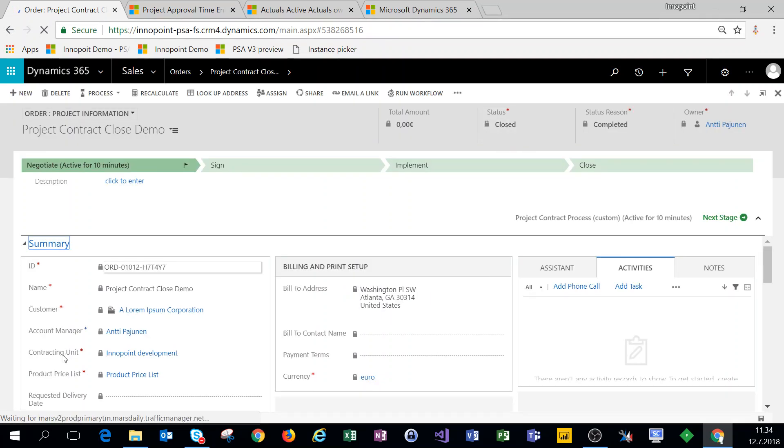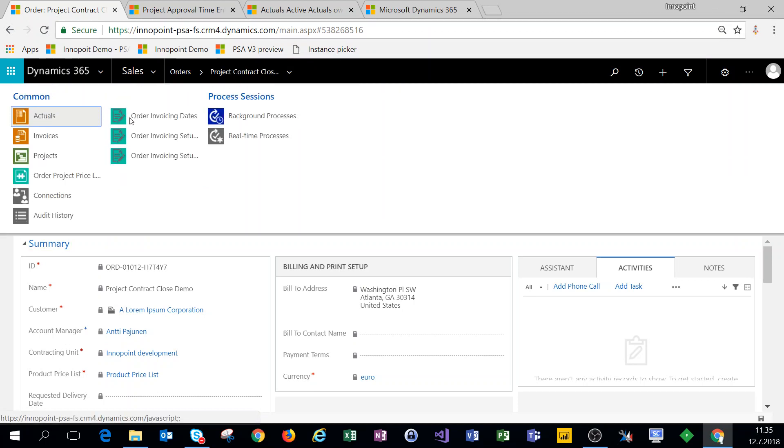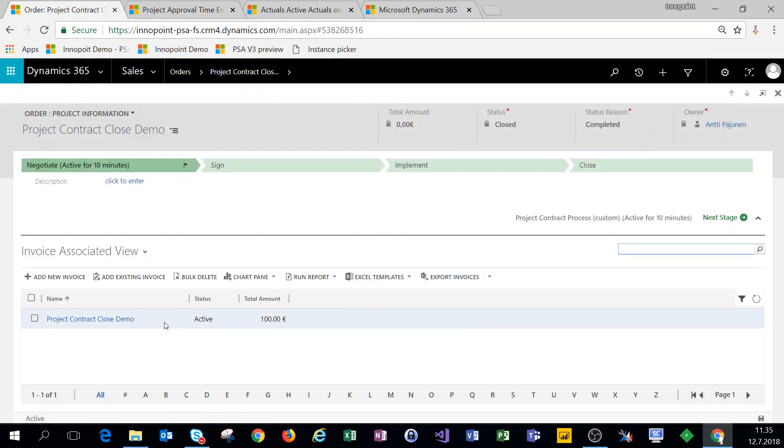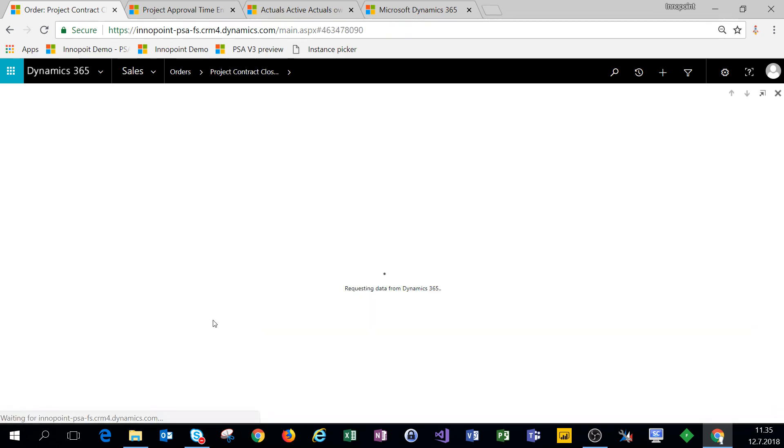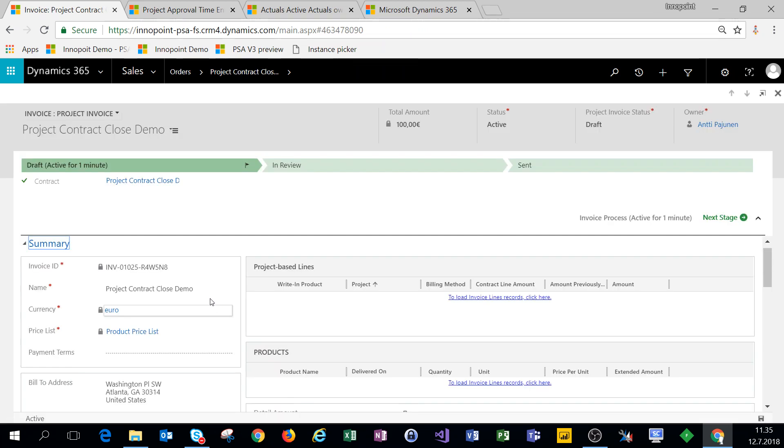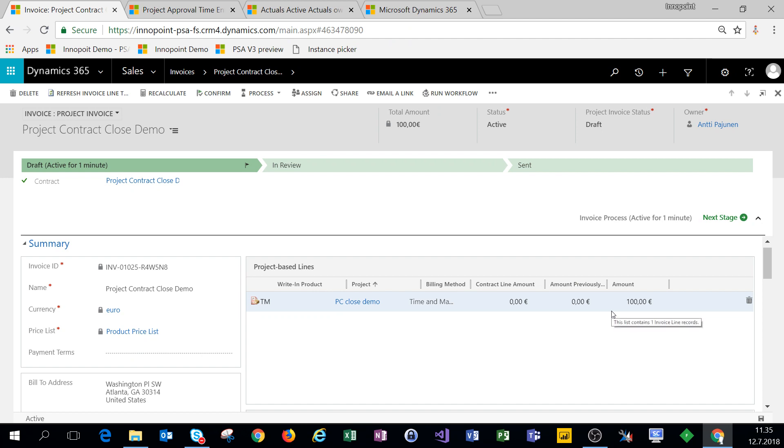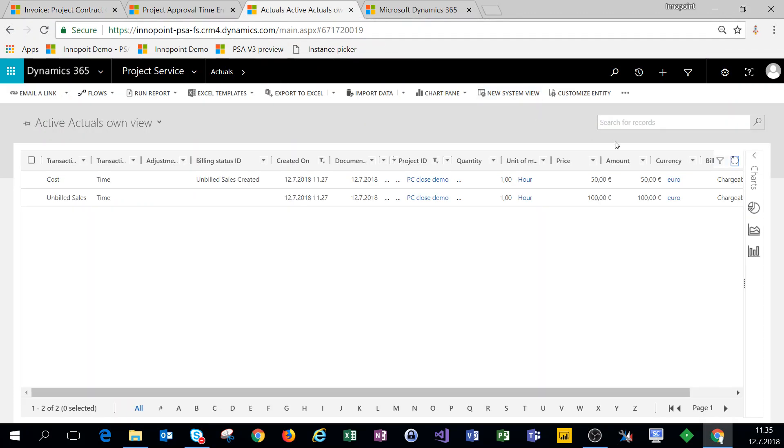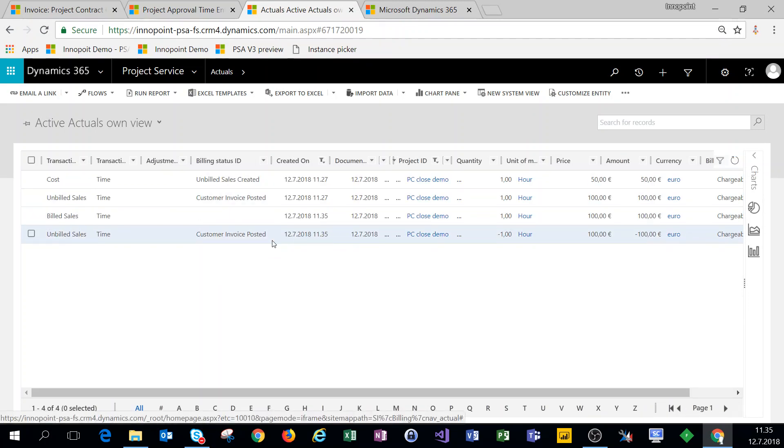All right so now what we can do is go on that invoice that we have, let's open that up and mark this as confirmed. All right, the invoice is confirmed. Let's check what our actuals look like. So we have a billed sales actual and we have those reversed actuals as well.